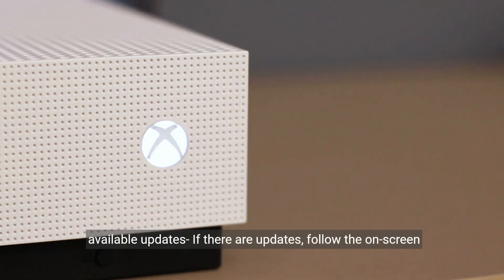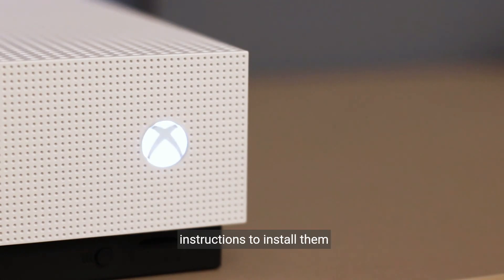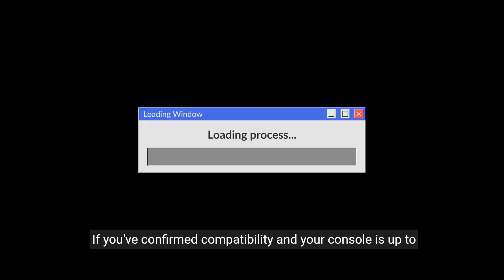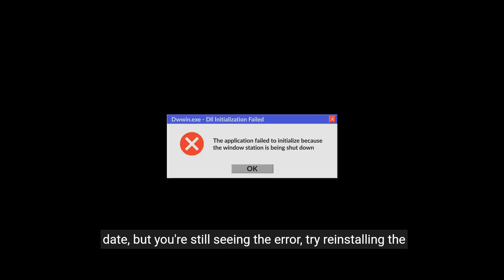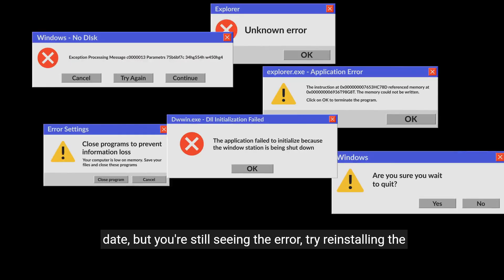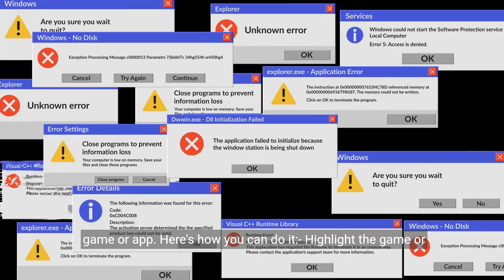Select Updates and check for any available updates. If there are updates, follow the on-screen instructions to install them. If you've confirmed compatibility and your console is up to date, but you're still seeing the error, try reinstalling the game or app.